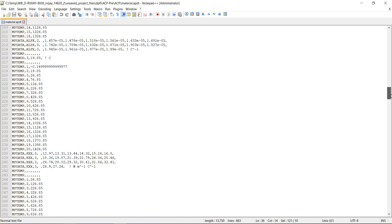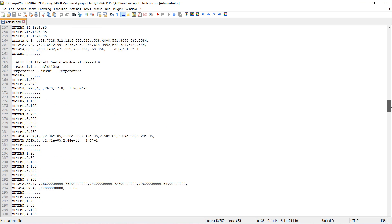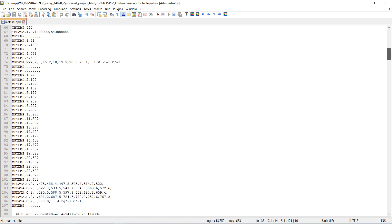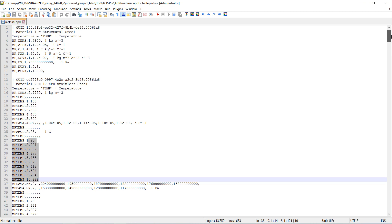Now in APDL, I can just go to file, read input from this one, and then I'll have access to all the material properties there.